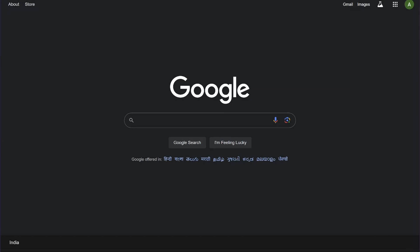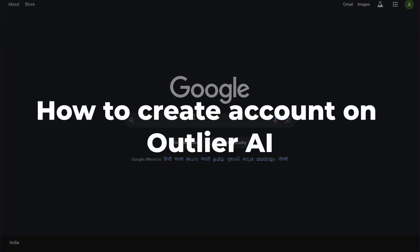Hey everyone! In this video, I am going to show you how to create account on Outlier AI.